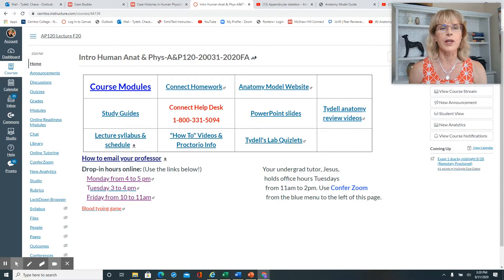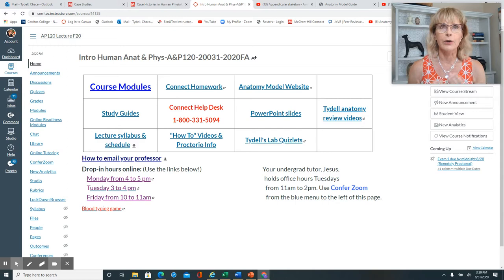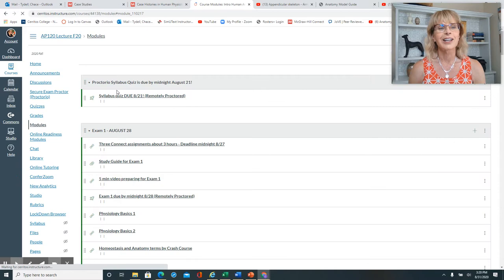We're going to be talking about tissues starting today, but before I start that lecture, I wanted to bring you back to the lecture canvas page to remind you of a couple of things. You can always get help with Connect by using this red phone number, and the best way to access what needs to be done in any run-up to an exam can be found in course modules, which are assigned by exams.